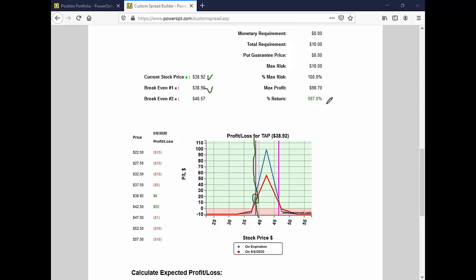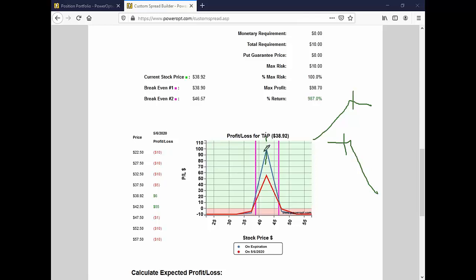Typically, if I had entered a diagonal or horizontal put spread — I prefer diagonal spreads over horizontals — what I typically do is look to adjust the position if the stock started to fall, or in this case rise, to within one or one and a half percent of that short strike price. With a horizontal spread, both strikes are the same — I keep forgetting that because I always talk about diagonals. So within one to one and a half percent, if you see a move beyond that, that's when I would look to start adjusting the position.